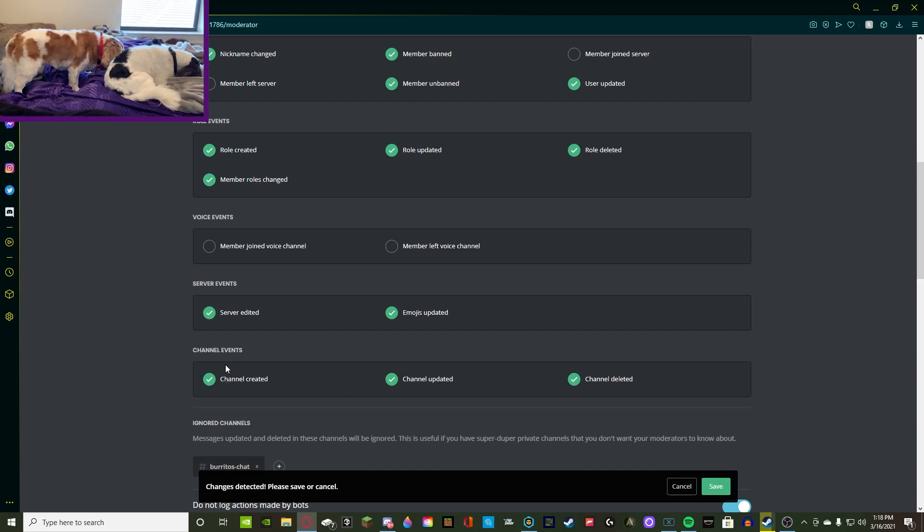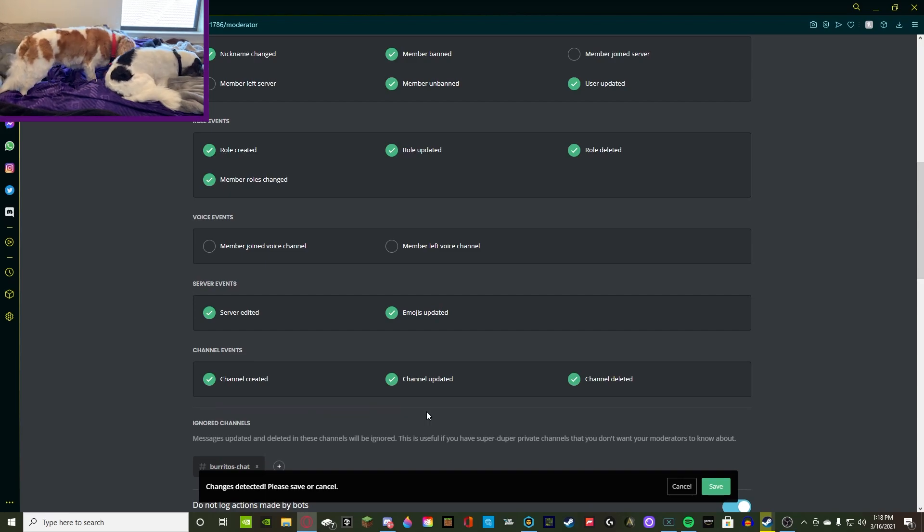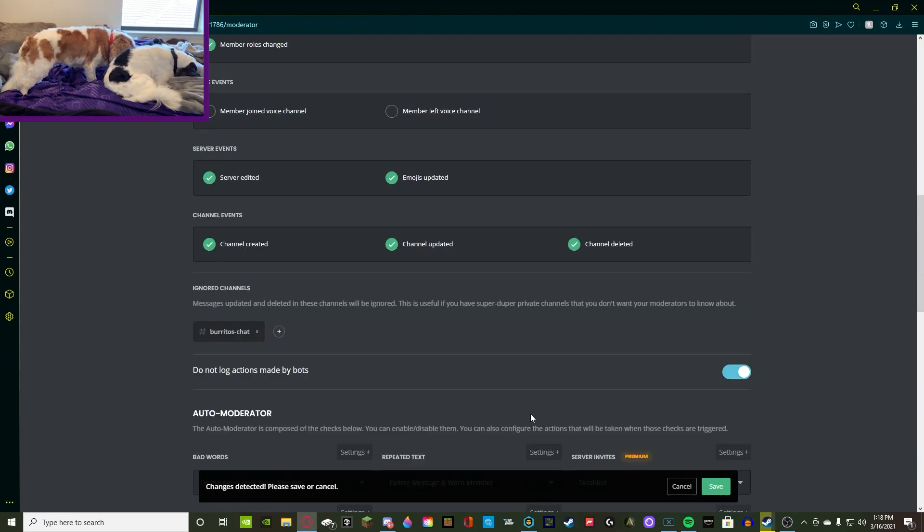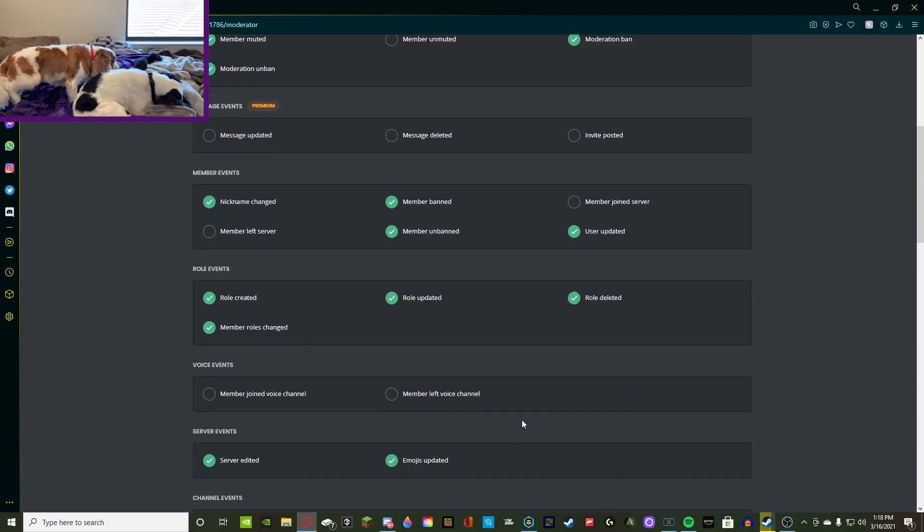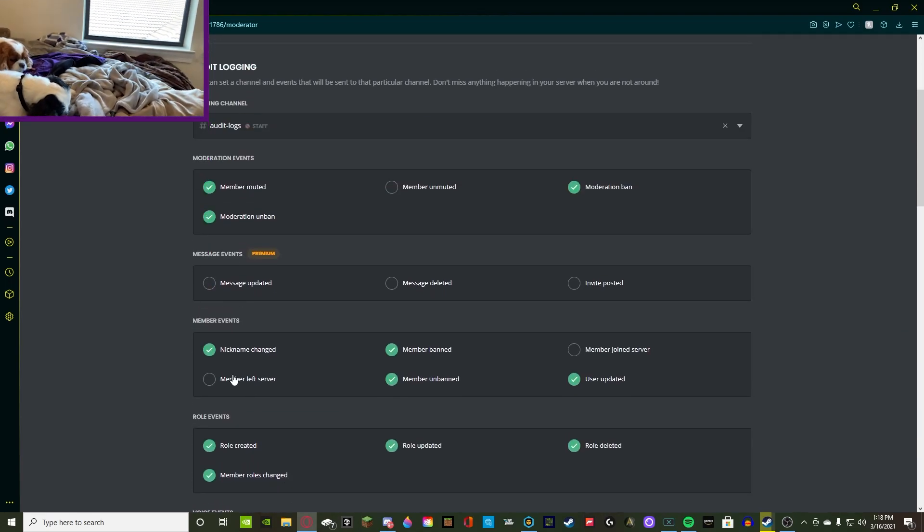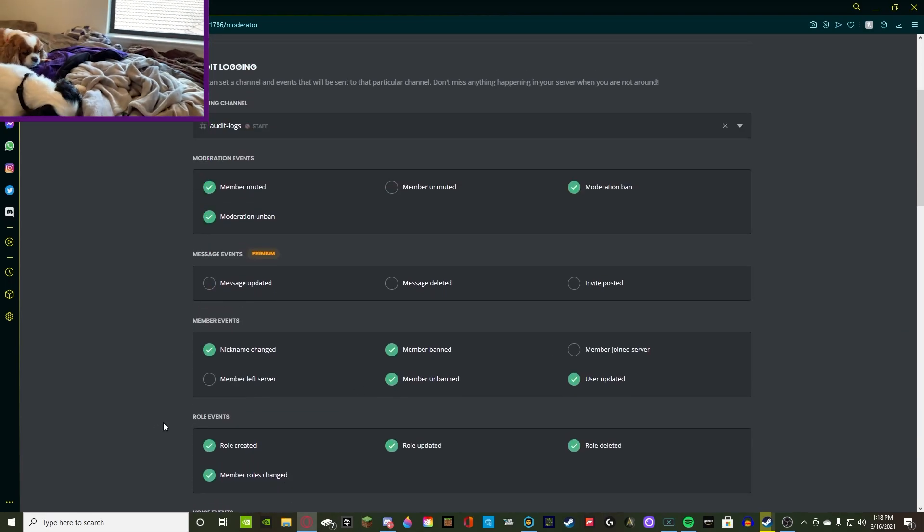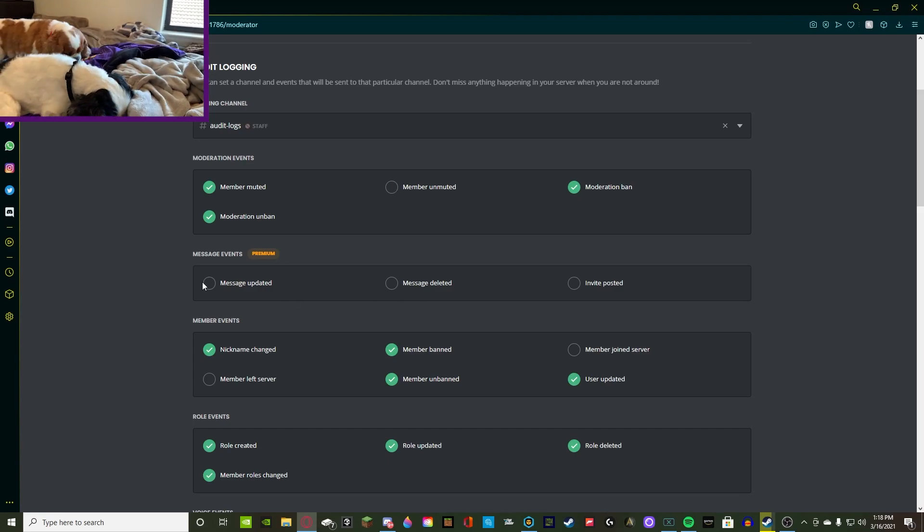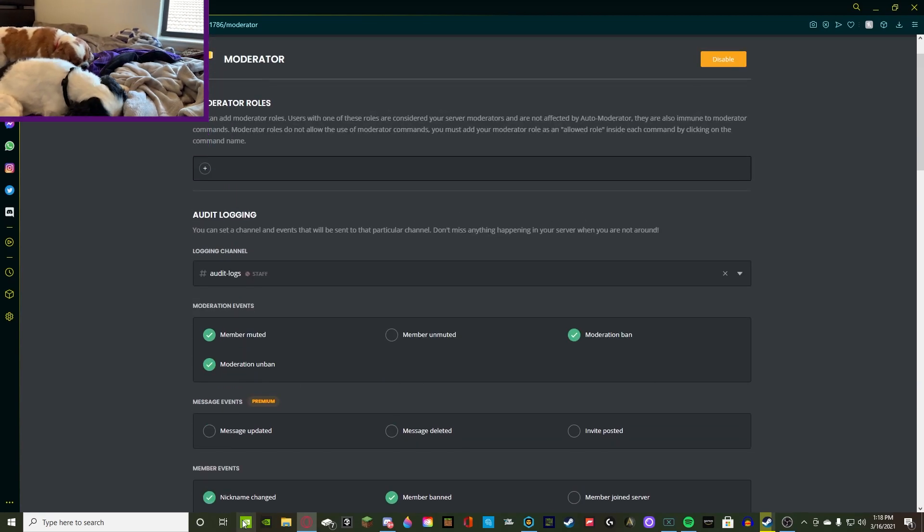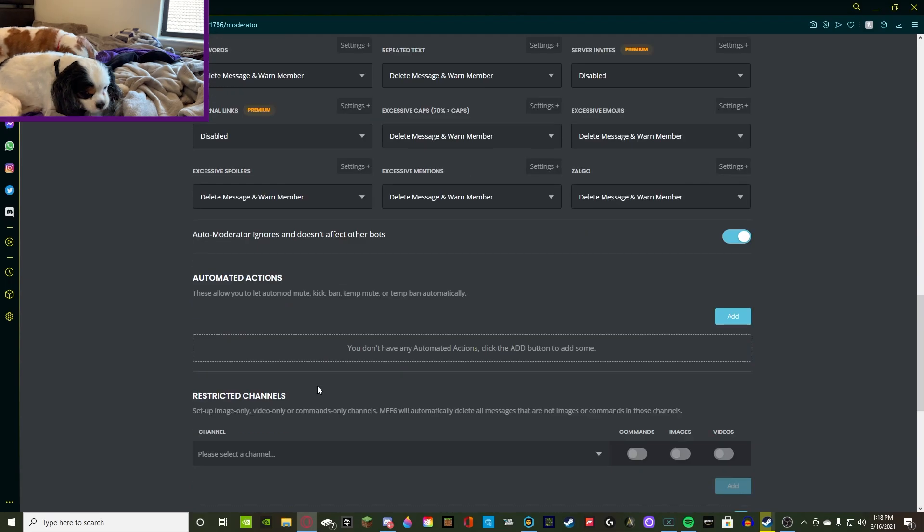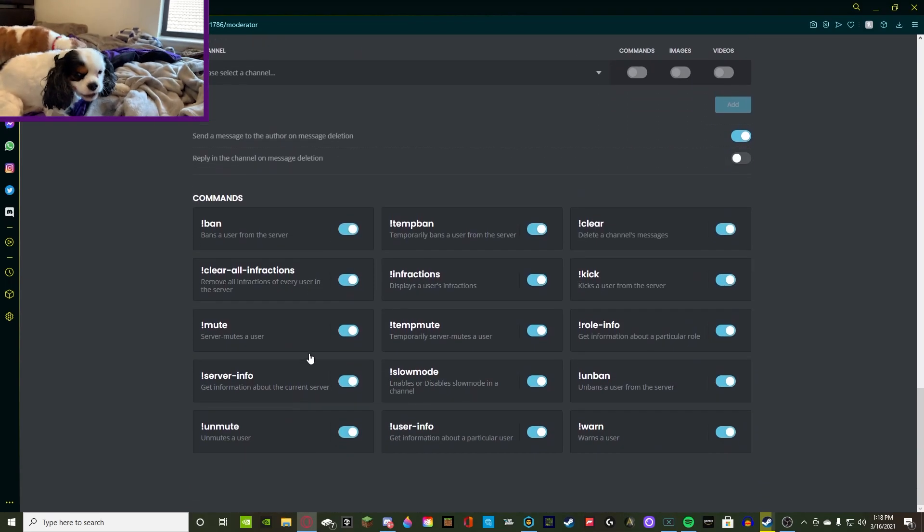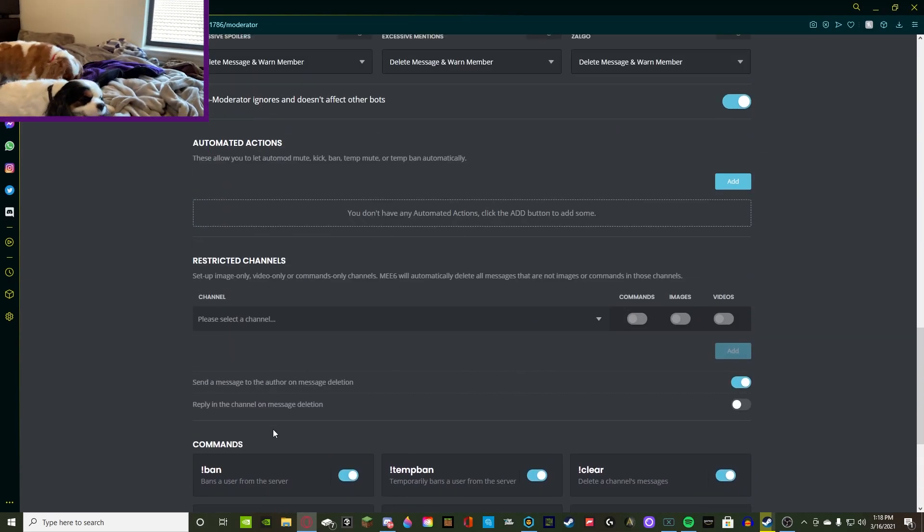Channel events. When a channel is created, yes. When a channel is updated, so when the permissions of a channel is updated, yes. When a channel is deleted, I say yes as well. So pretty much everything is going to be checked off except for the voice events, member left and joined, and then unmuted and then the message events. So pretty much log everything that you can and make sure it's not repetitive. And other than that, you're pretty much good to go.